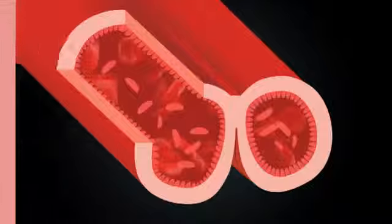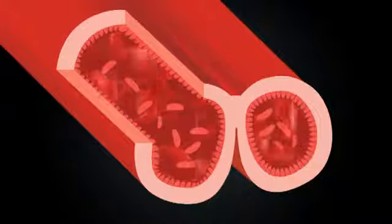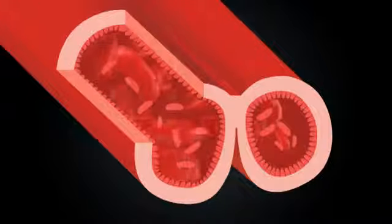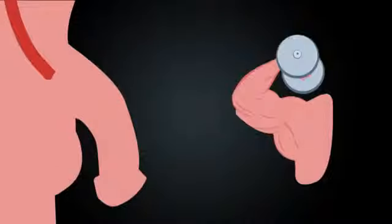The great news is, your corpora cavernosa can be developed larger and stronger with the HydraMax. The more you use the HydraMax, the bigger the vessels become, allowing more blood to flow and fill the tissue. It's like bodybuilding for your penis.